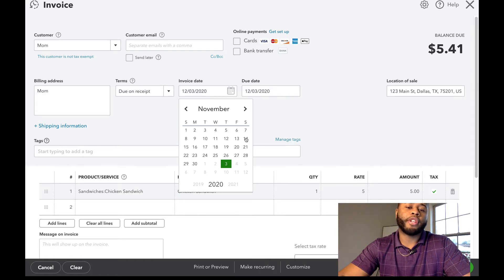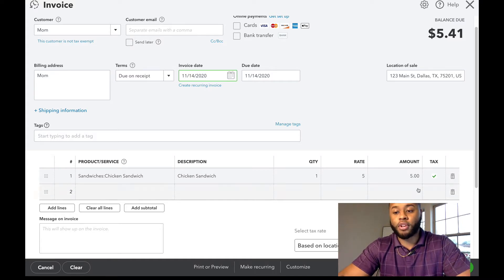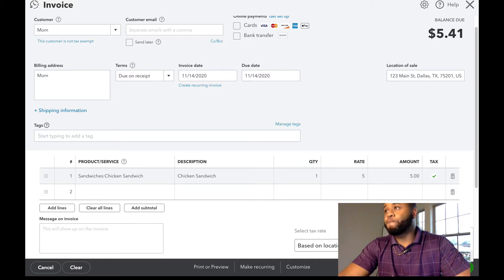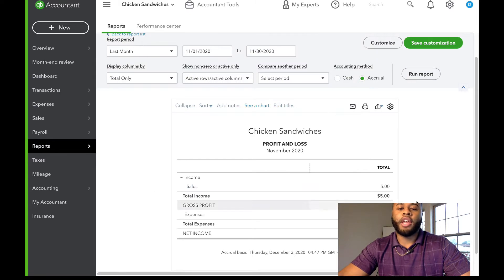We're going to put this invoice in the past — let's say it was on November 14th, which was my birthday. We're going to mark it as taxable because we sell chicken sandwiches and that's a taxable service in the state of Texas. If you want to send the invoice, hit send; for this purpose, we're going to hit save and close. You can also share the link to send it to their phone. Now that invoice is created, and if we look at our profit and loss statement, you can see sales of $5 because we sold a chicken sandwich — that's accounts receivable.